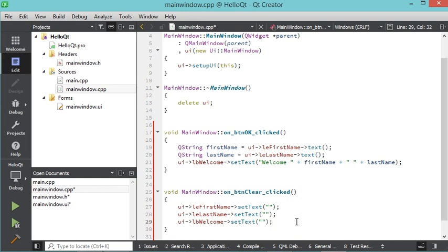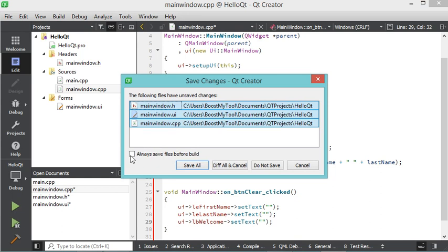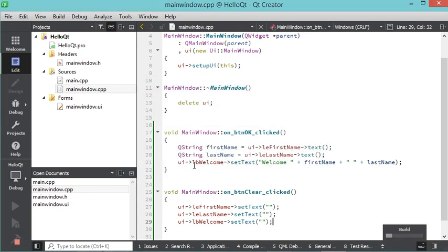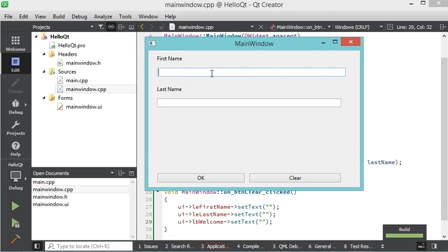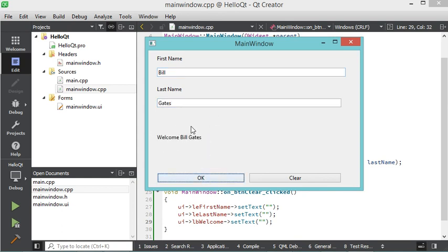Now let's run this application using the Run button. We need to save the modified files first, so let's click Save All. In this window I can provide a first name — let's say 'Bill' — and a last name — let's say 'Gates'. Now let's click OK, and the output shows the welcome message. If I click Clear, all the fields are cleared.